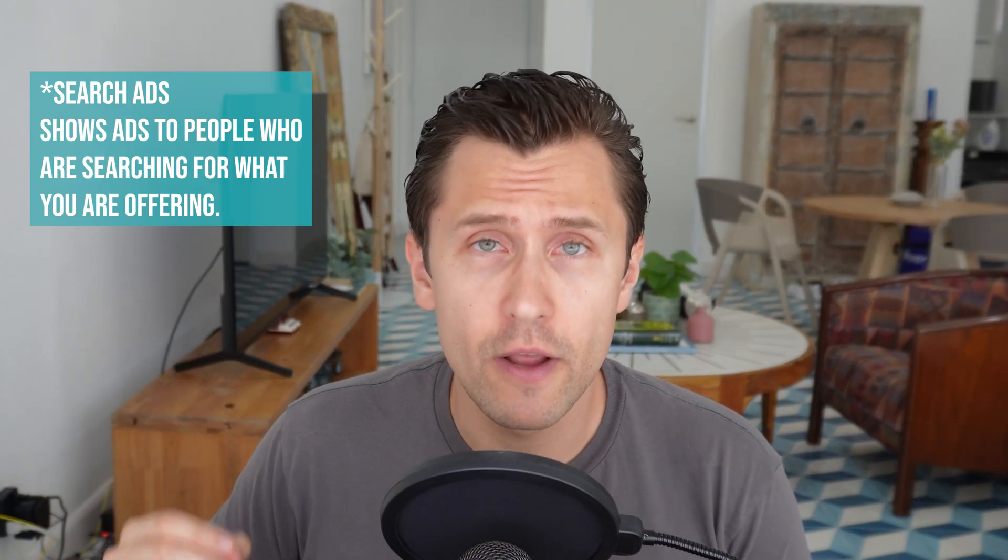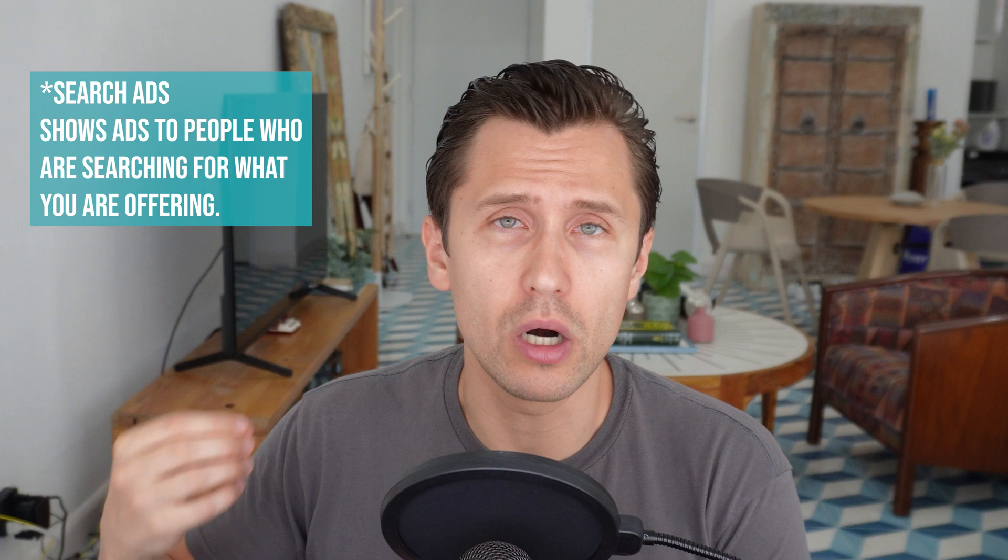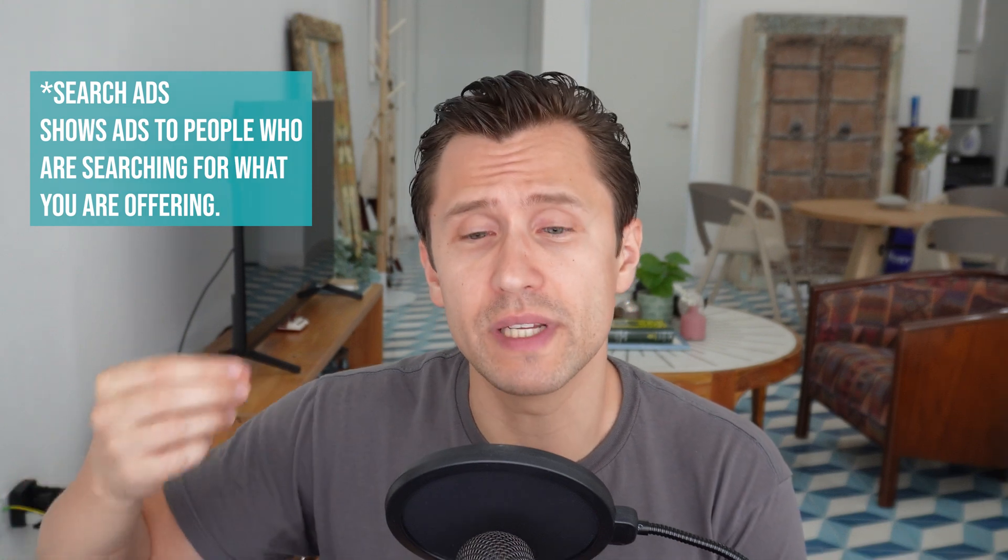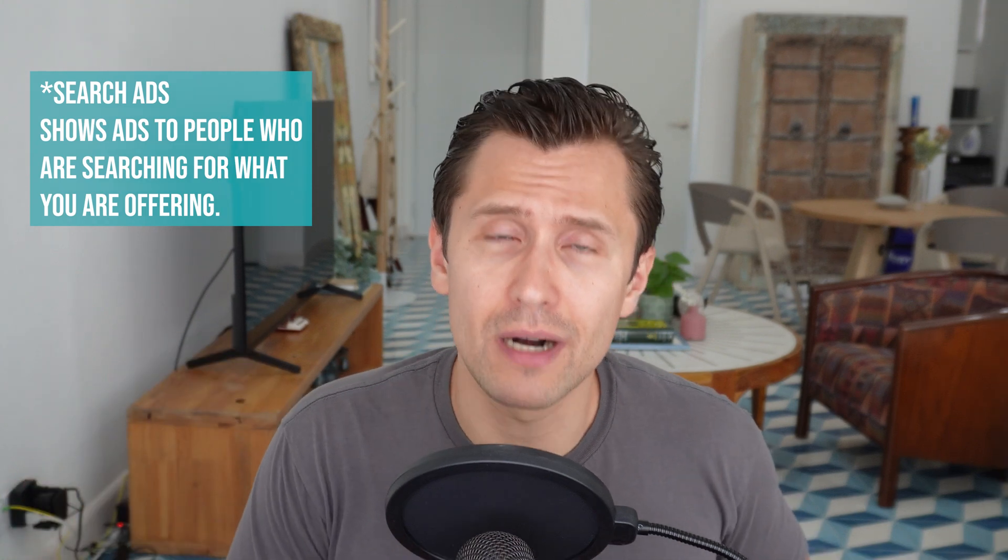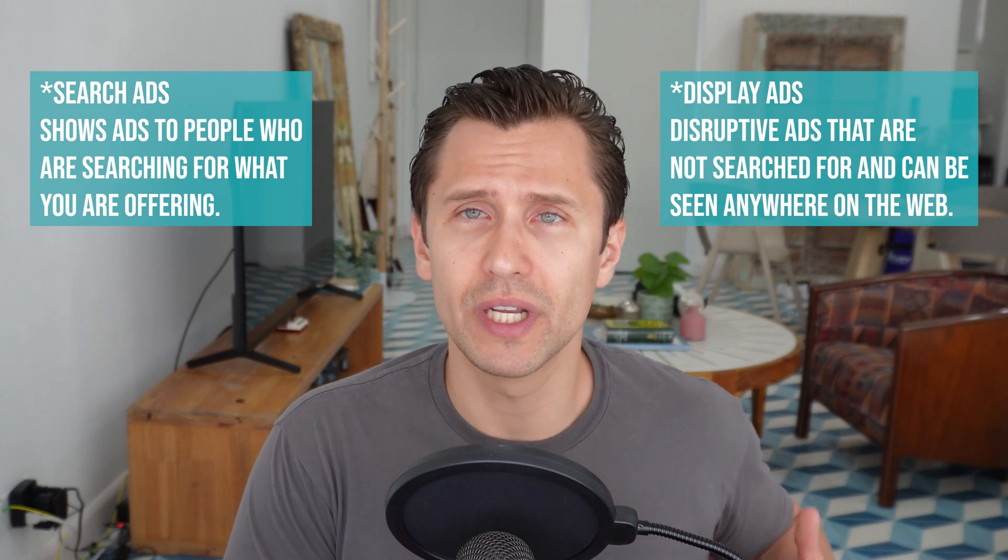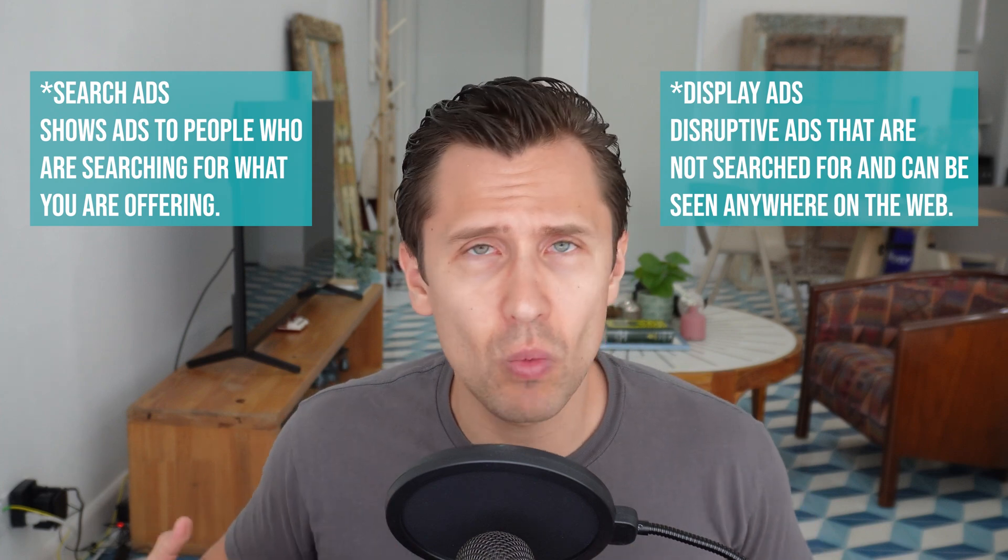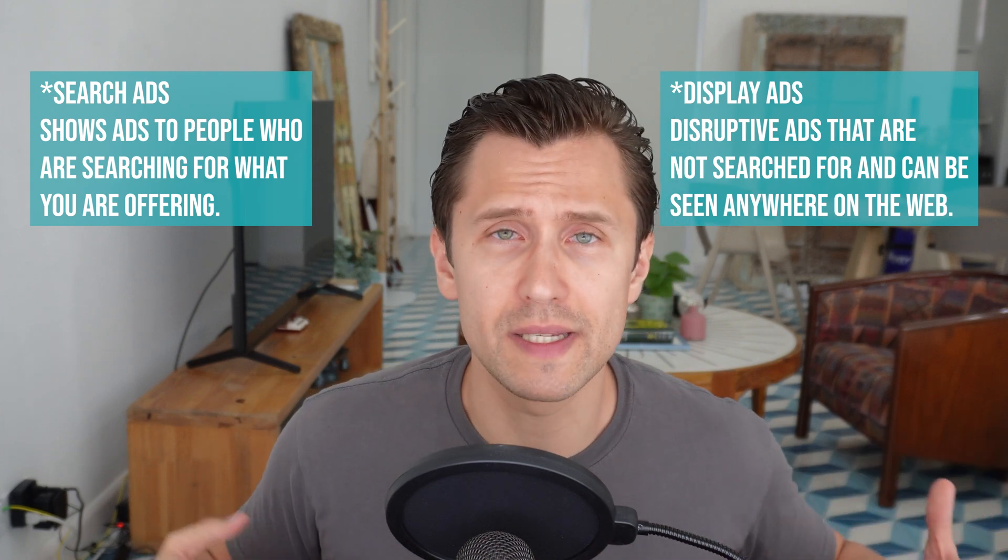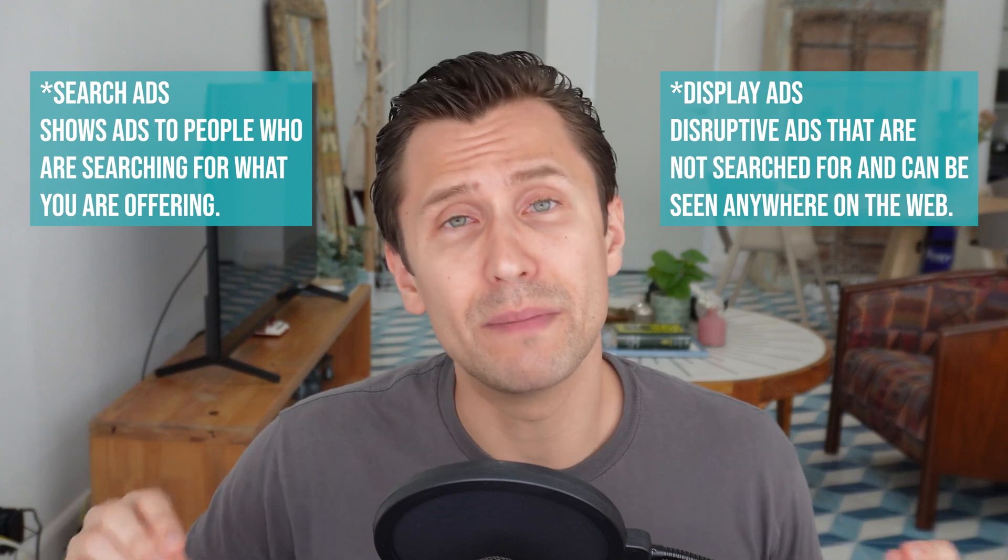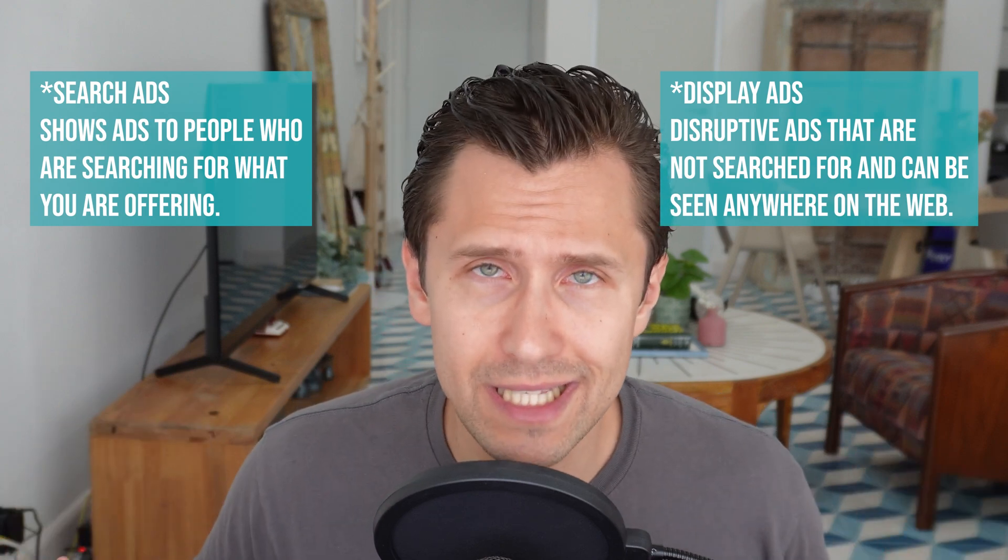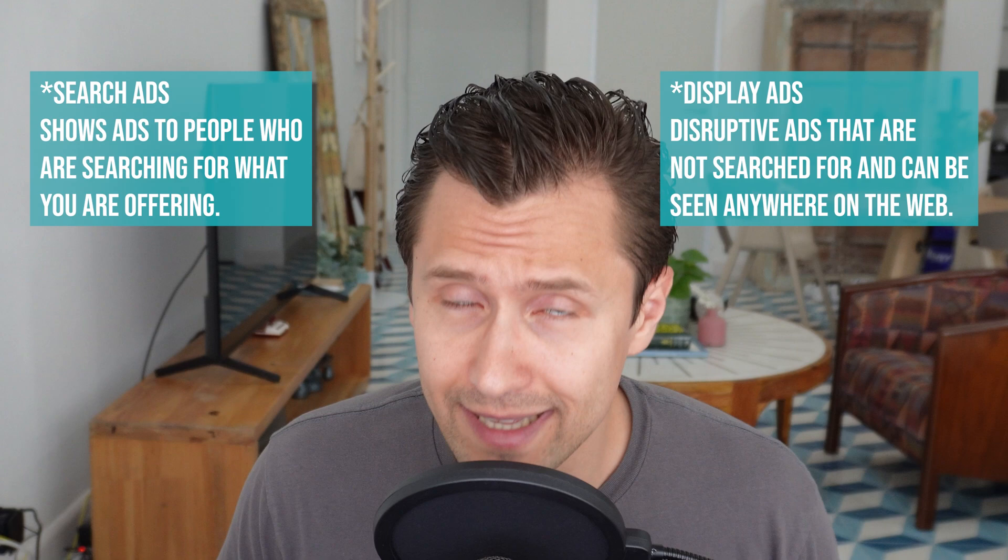You're showing ads to people specifically searching for what it is you are selling, for what it is you're offering using keywords. Display ads are more of disruptive advertising. You're going to be showing these ads on different websites, different YouTube channels, not something that people are searching for. So it's a completely different beast, requires completely different resources.